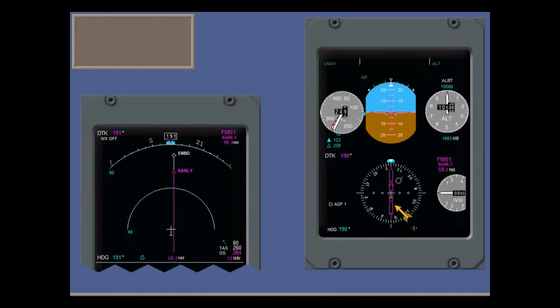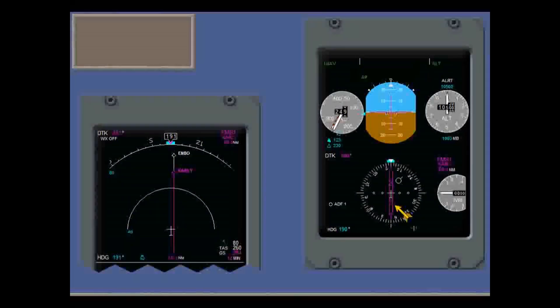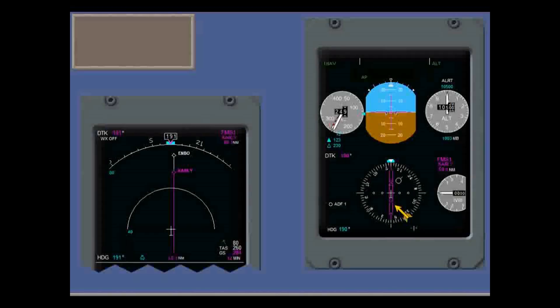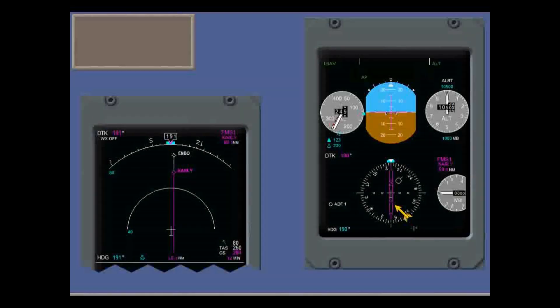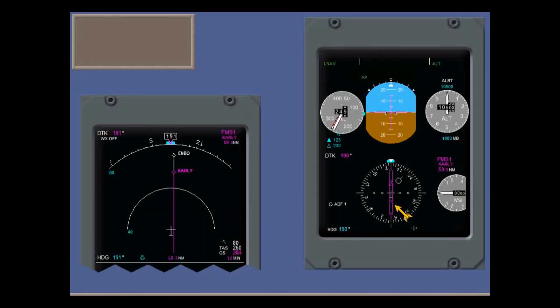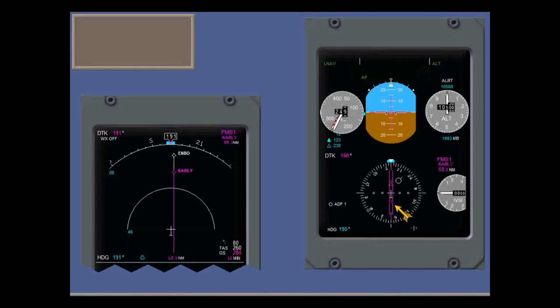On the EHSI are the course pointer showing the desired track, the deviation bar, and the to-from pointer, controlled by the FMS.